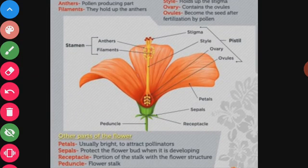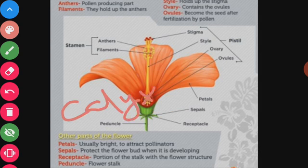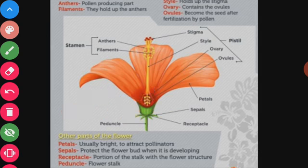Sepals are the green leaf-like parts in the outermost circle of a flower. They are known as sepals. All the sepals taken together are called the calyx. In a flower there are more than one sepal — two, three, or four — and this group of sepals is known as the calyx.